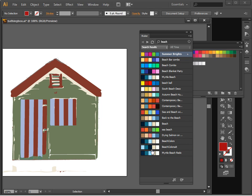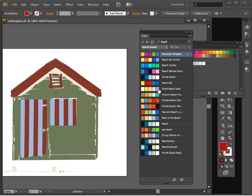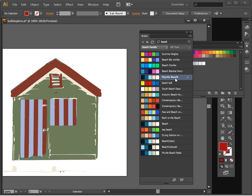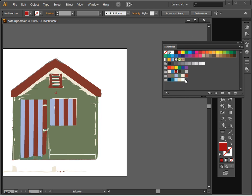Now Myrtle Beach is obviously one that's really quite popular. It appears a few places here. So we might choose that as our color scheme. So I'm going to click on Myrtle Beach. I'm going to click on this arrow here, and then I'm going to select to add it to the swatches panel. And now it is added to my swatches panel as a new color group.